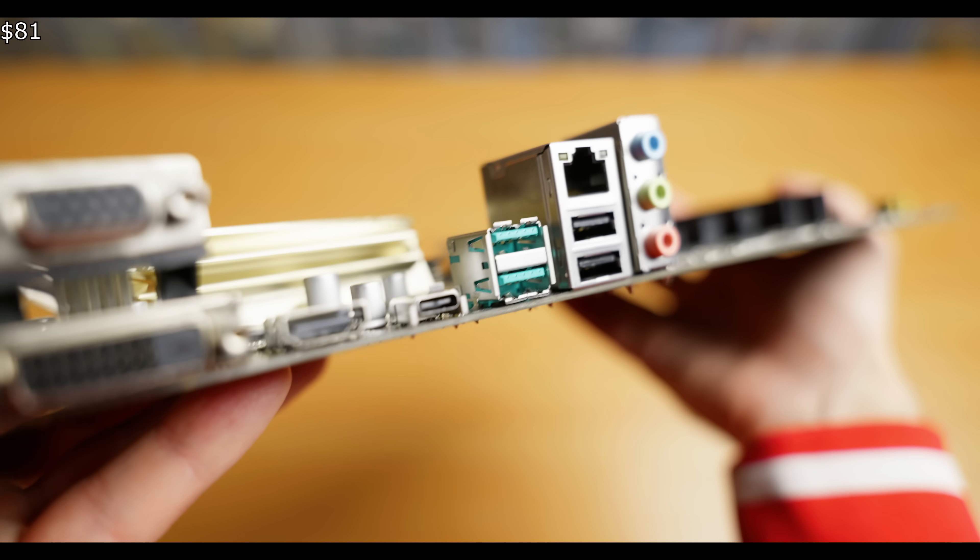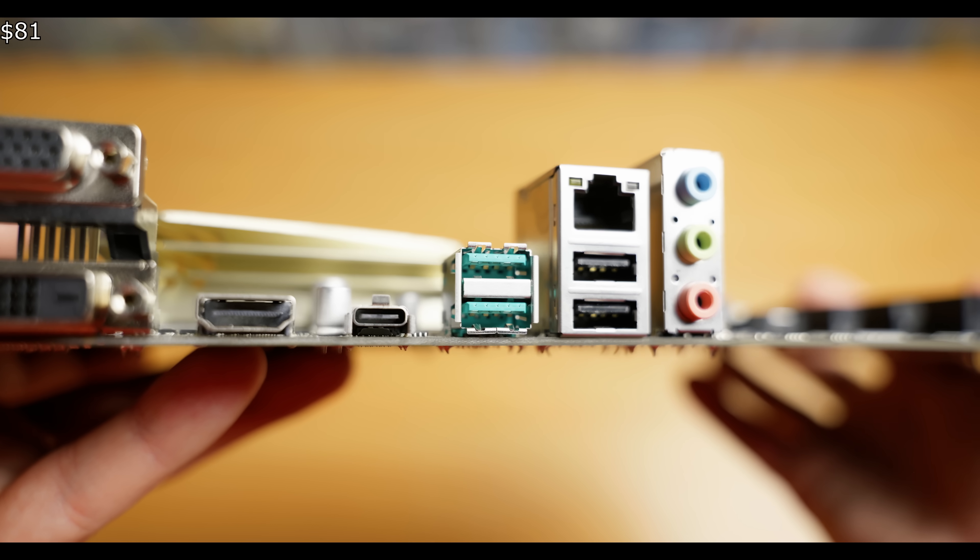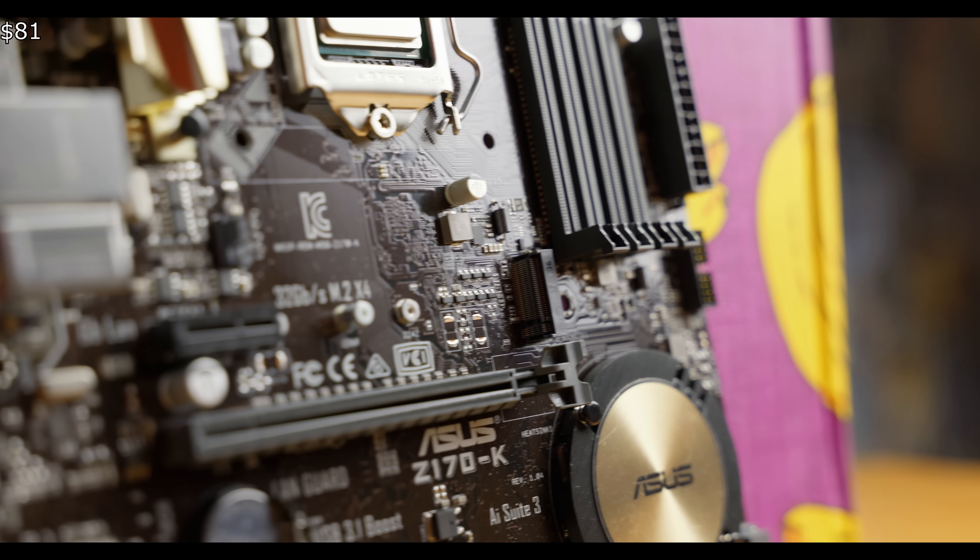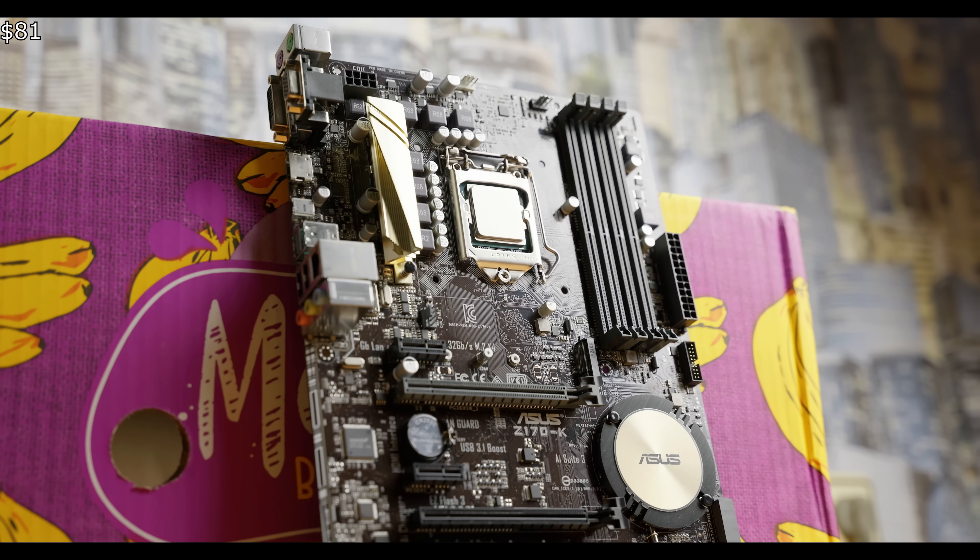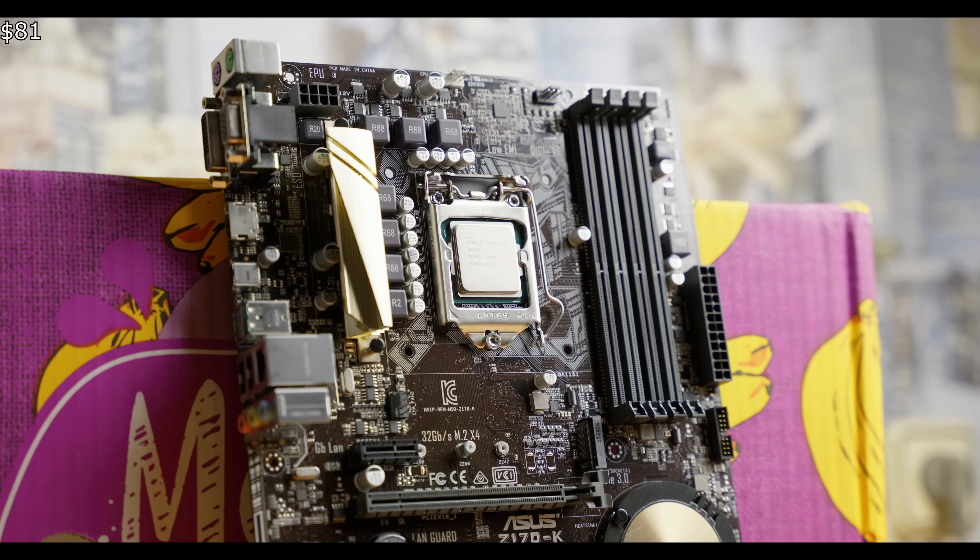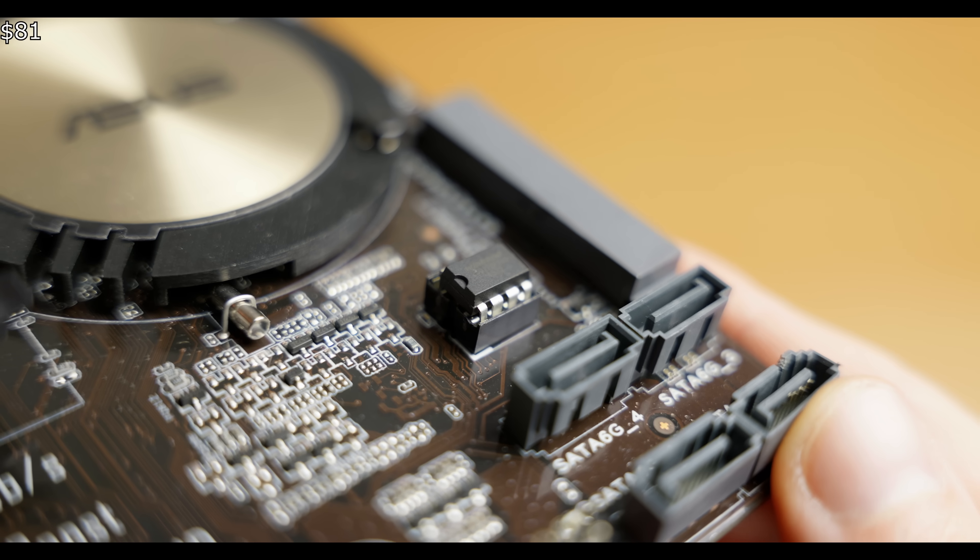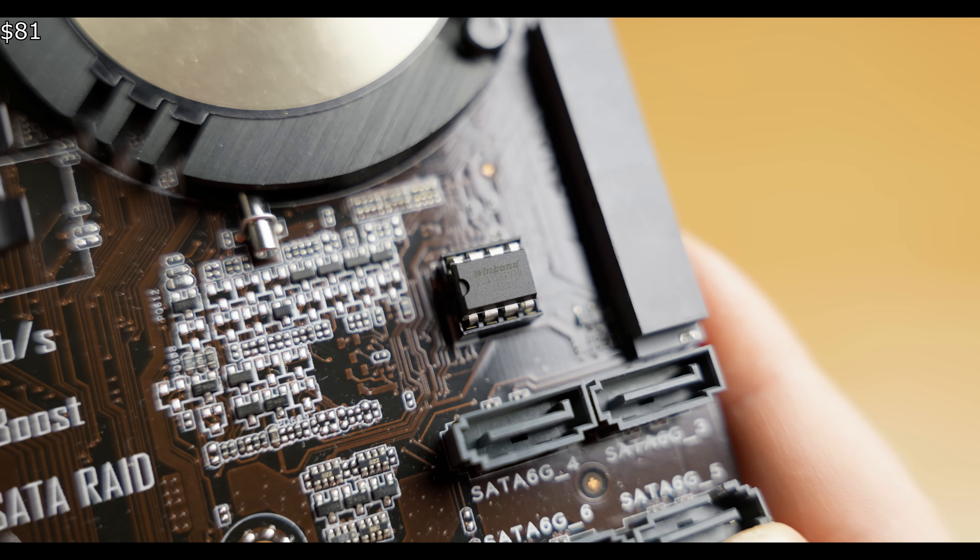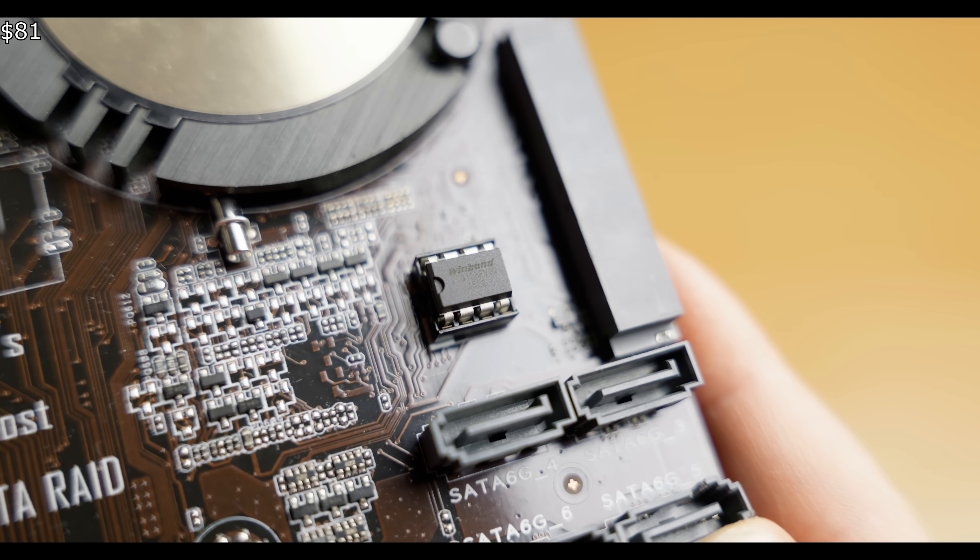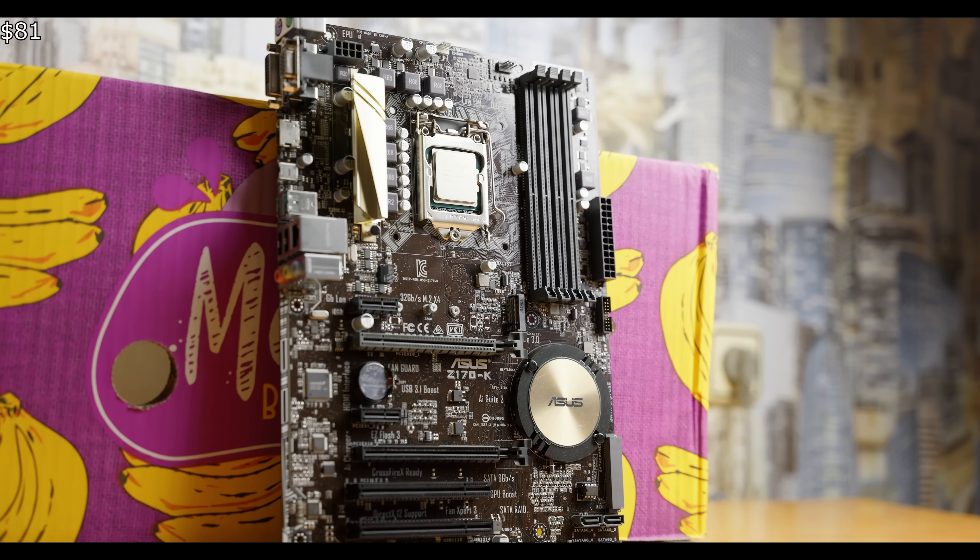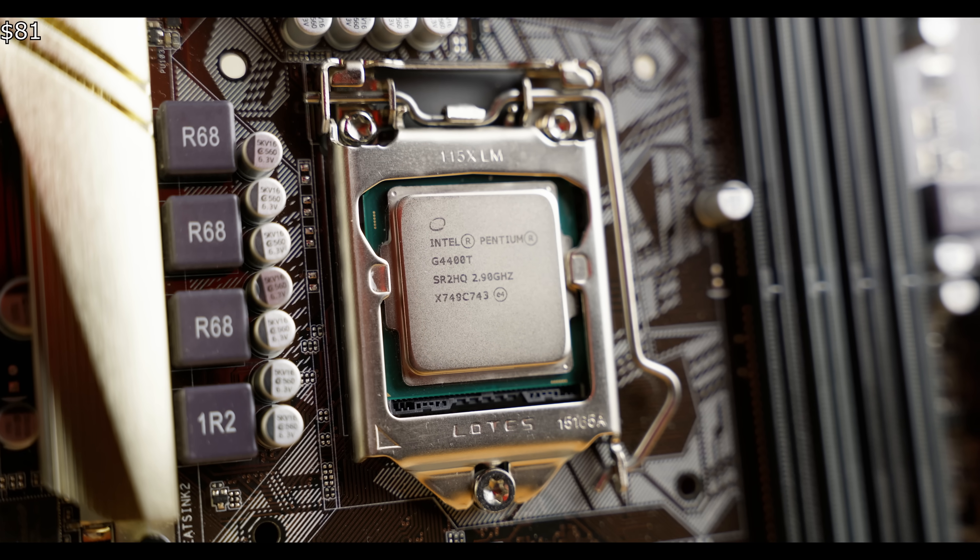Despite its age, this motherboard features three USB 3.1 ports, an M.2 slot for NVMe SSDs, and most importantly, a removable BIOS chip. This is crucial, and you'll understand why a bit later.